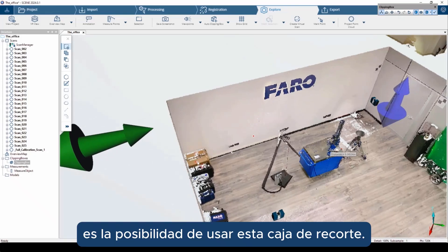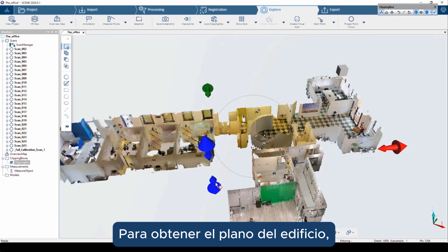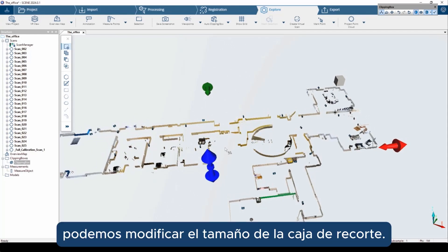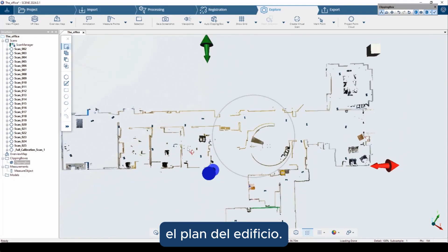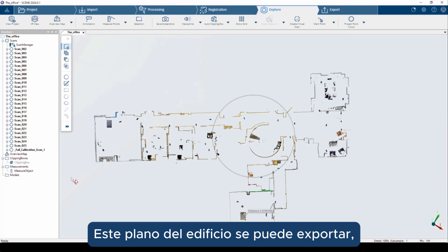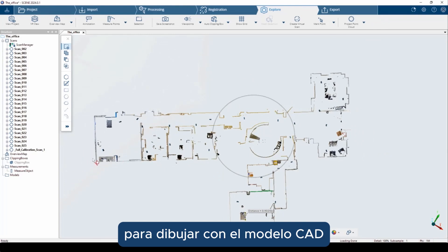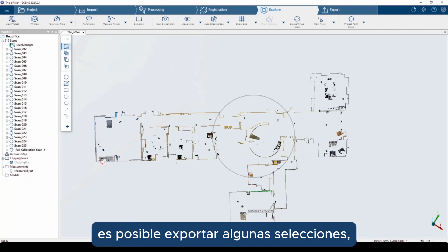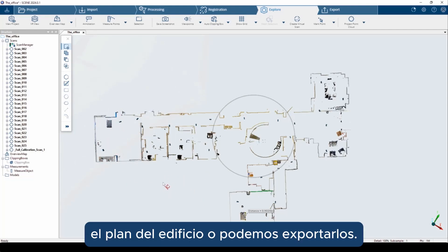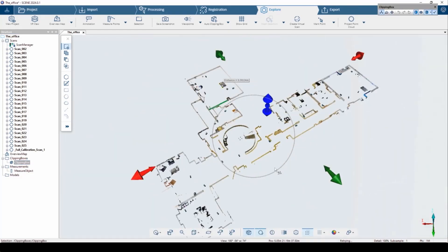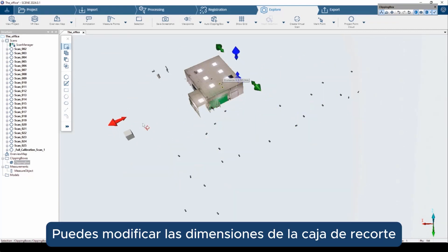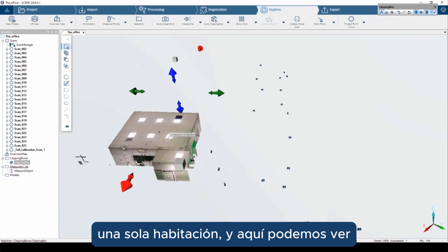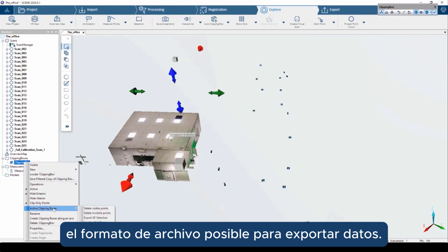Another option in Scene is the possibility to use the clipping box to obtain the floor plan of the building. By using these arrows, we can modify the dimension of the clipping box in order to obtain the plan of the building. This plan can be exported and then imported into other software to draw a CAD model of the building plan. Thanks to the clipping box, it is possible to export a selection — like the plan of the building or just a single room — and here we can see the possible file formats for export.